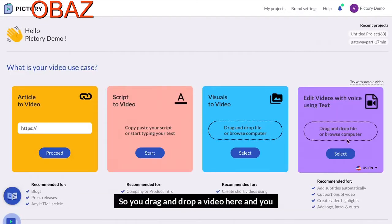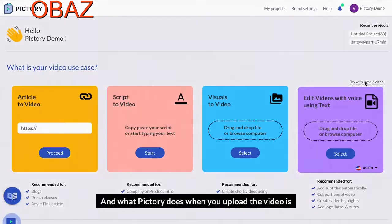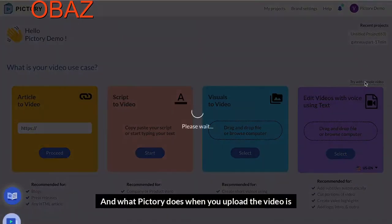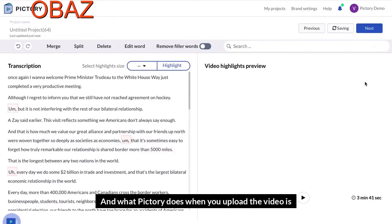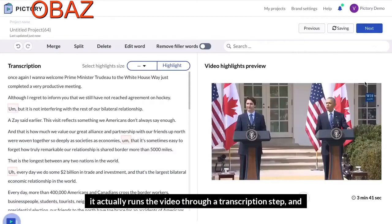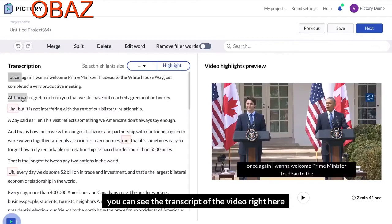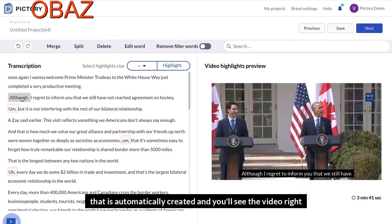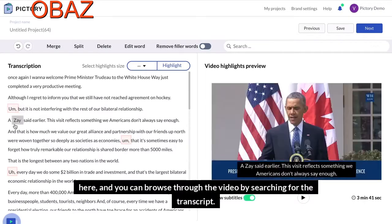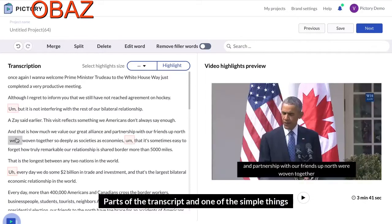You drag and drop a video here and upload it to Pictory. What Pictory does when you upload the video is it runs the video through a transcription step. You can see the transcript of the video right here that is automatically created, and you can browse through the video by searching for parts of the transcript.